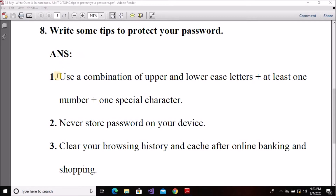The first tip is: use a combination of upper and lower case letters. So always, when you put any password, use a mix of characters. Uppercase meaning is capital letters — for example, capital A — and also use small letters. When you create a password, use some capital letters and some small letters.